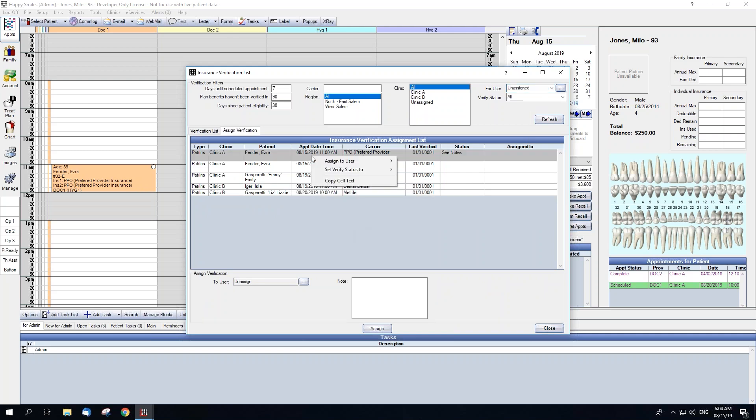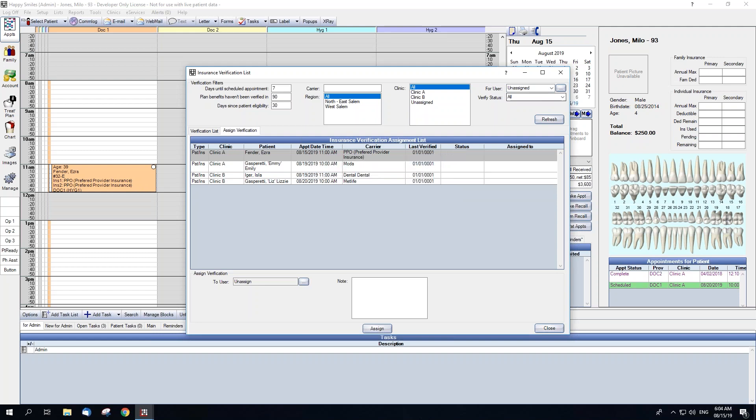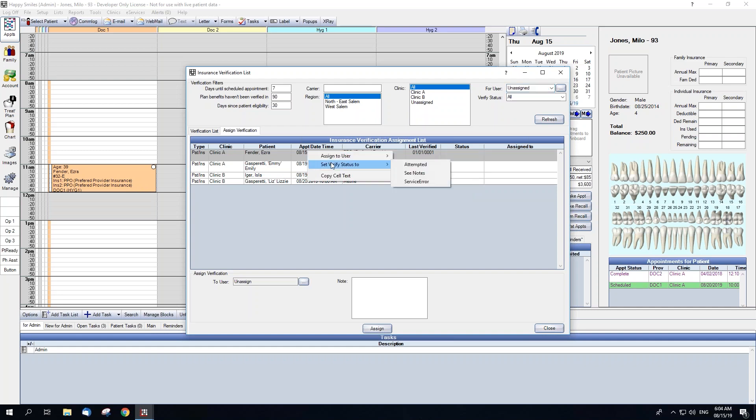Once you've assigned a user, their name will show within the dropdown. You can assign the user through right clicking. In this list, you're also able to set the verification status.